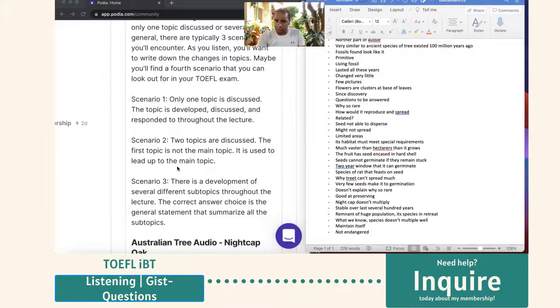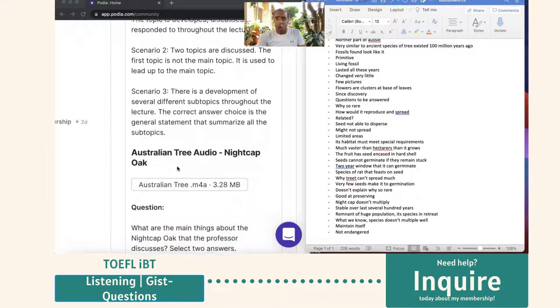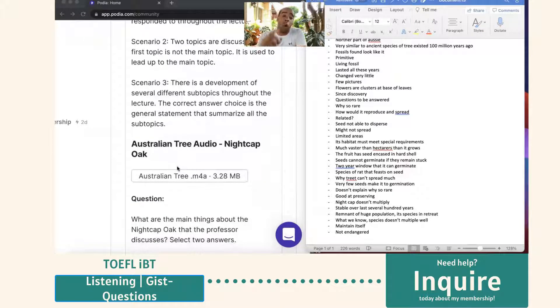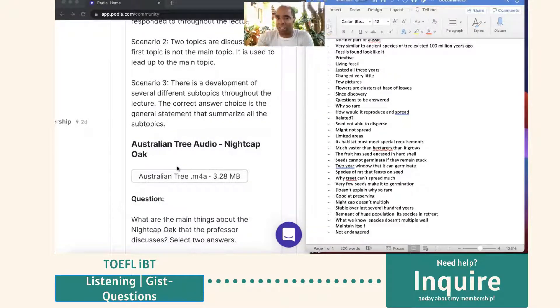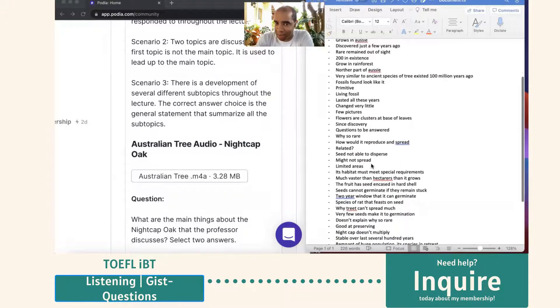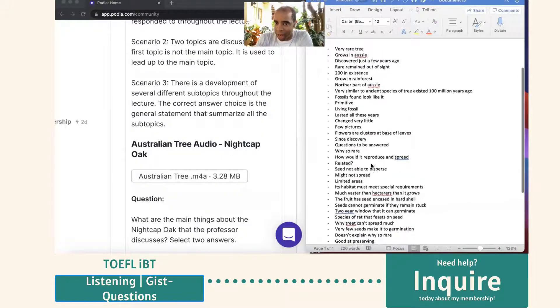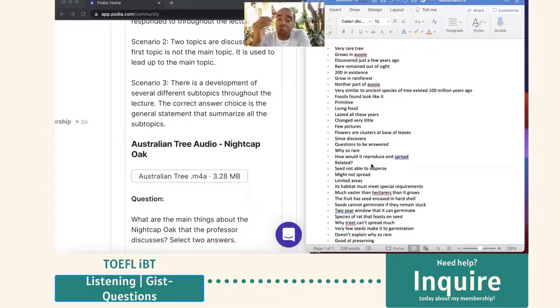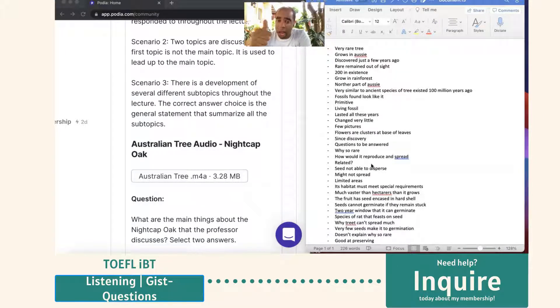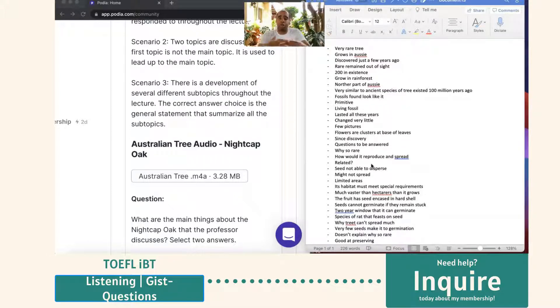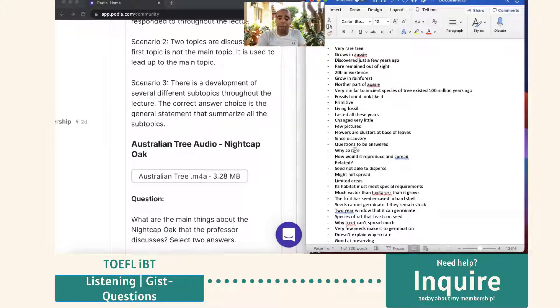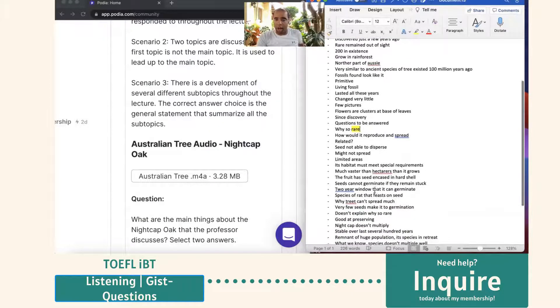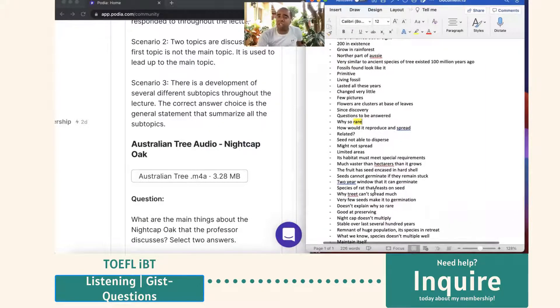So let's break down this audio. Let's look at the question here. The question says, what are the main things about the nightcap oak that the professor discussed? The main things that it discusses. By looking at my notes, it talks about, obviously, the reason why it's so rare, and I guess you could say what feasts on it, but it's the main reason, and it's because it's rare, and that's what I wrote down at the very top here, and then I wrote it down over here because it was mentioned. And then it talks about some specific details, too. There's like a development.